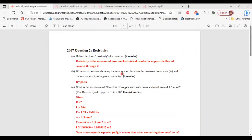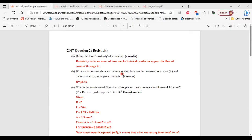Greetings, everyone. Welcome to E&E Learning Hub, where I'm going to go through and explain the solutions for questions related to resistivity and temperature coefficient. All right, so let's begin.